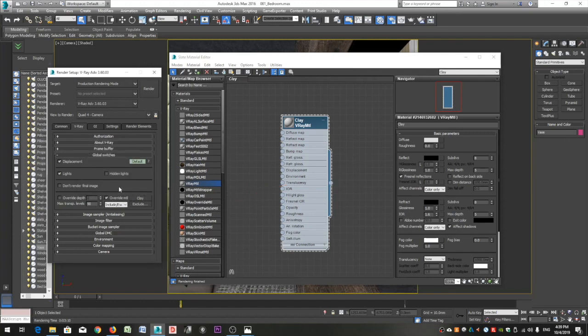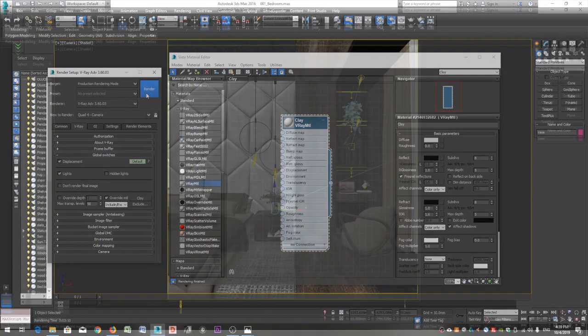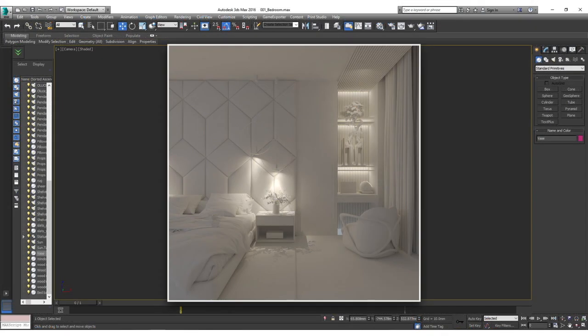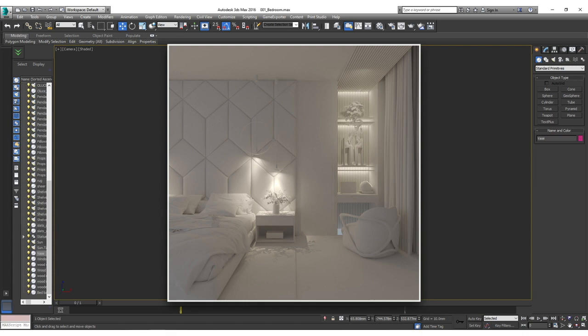Let's hit the render button to see our clay render. This looks pretty dark, and it would be even darker if we didn't have our artificial lighting. Why is that? Because we applied the white material to all our objects. What we need to do is to exclude the glass layer so that we allow the sunlight to come in.